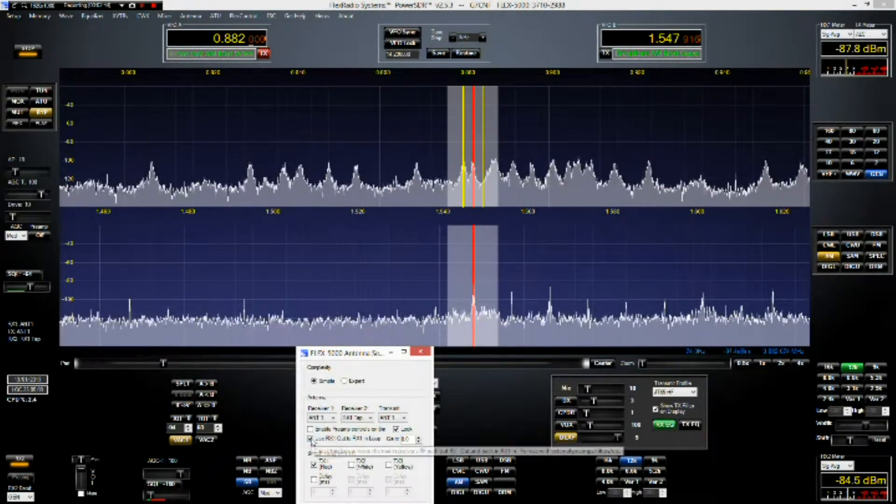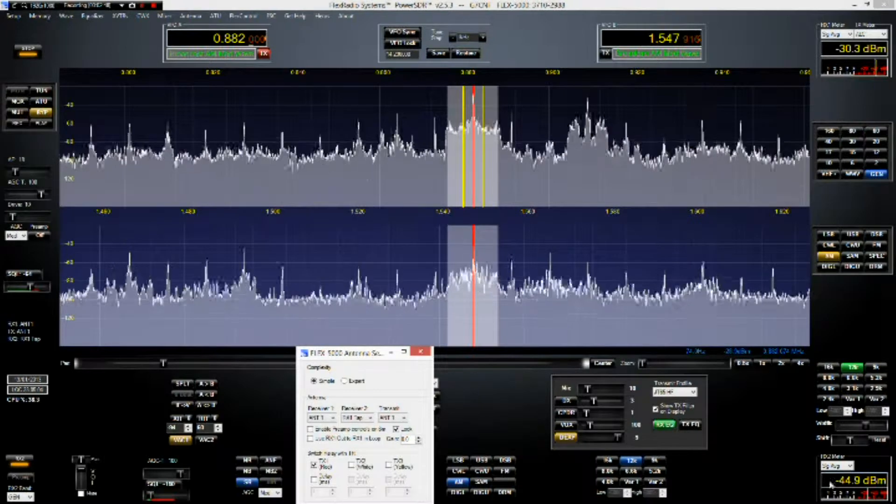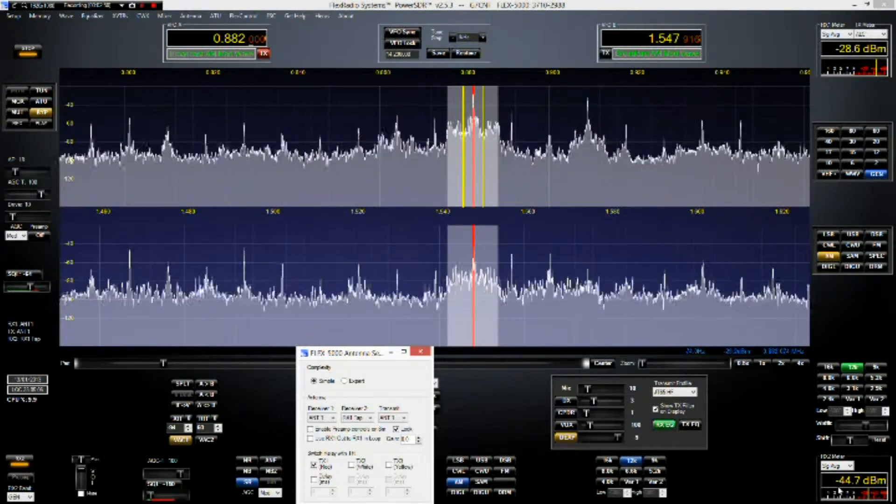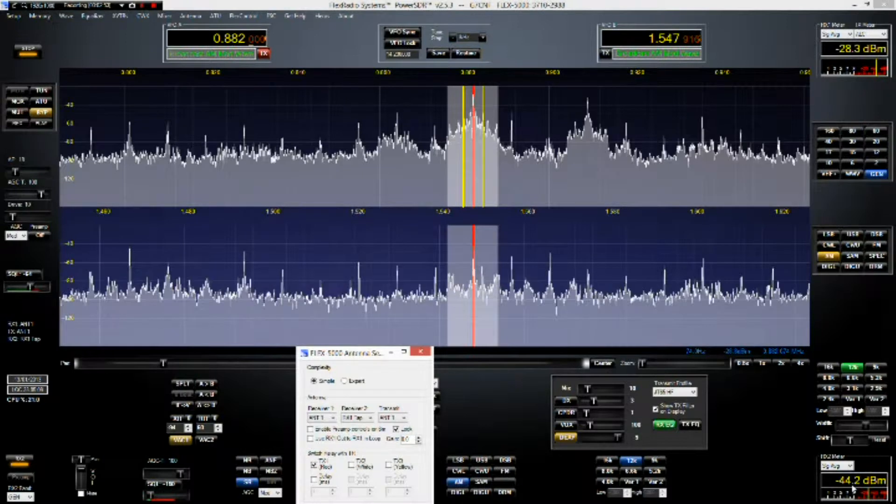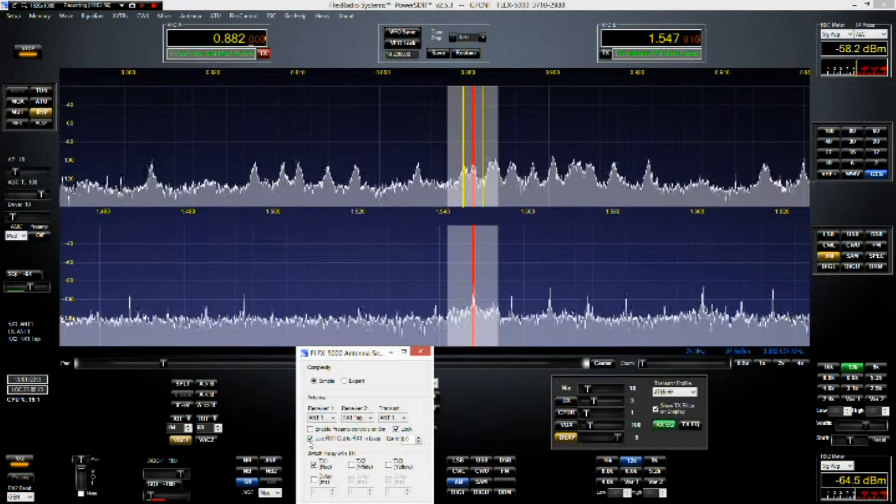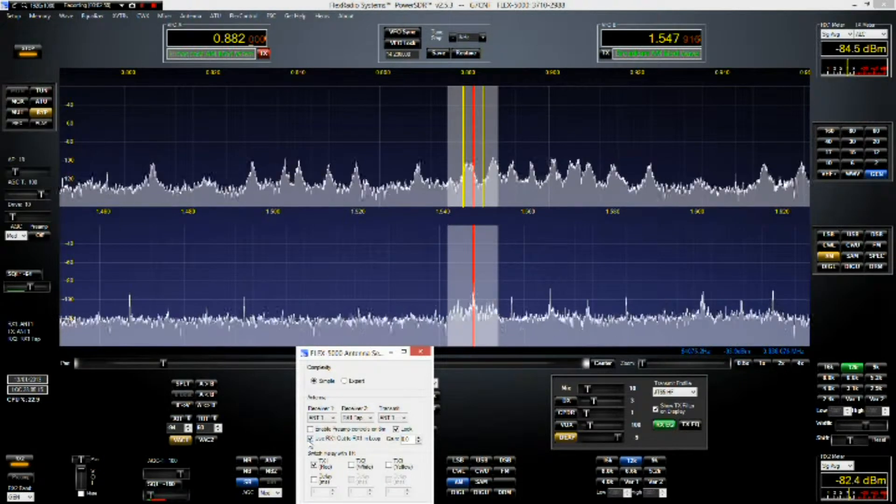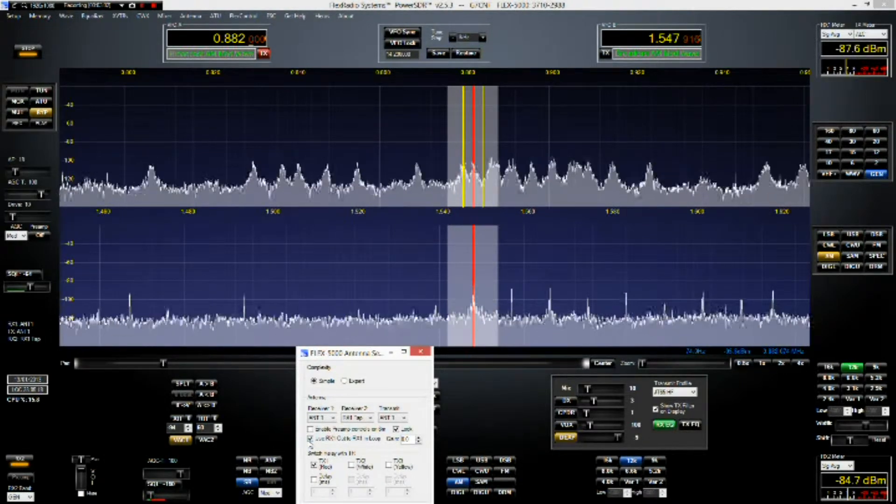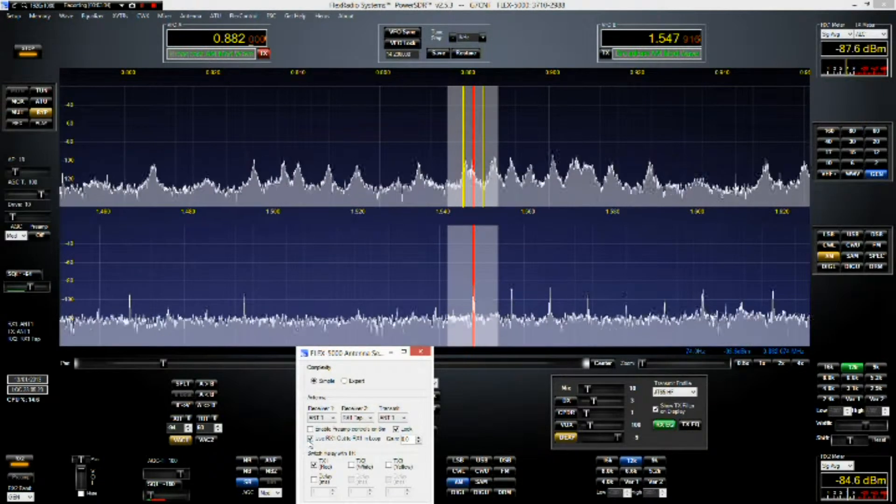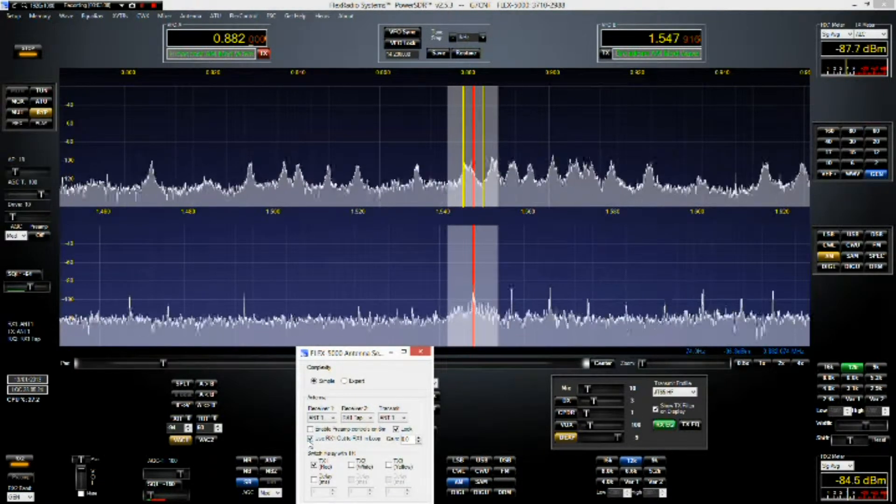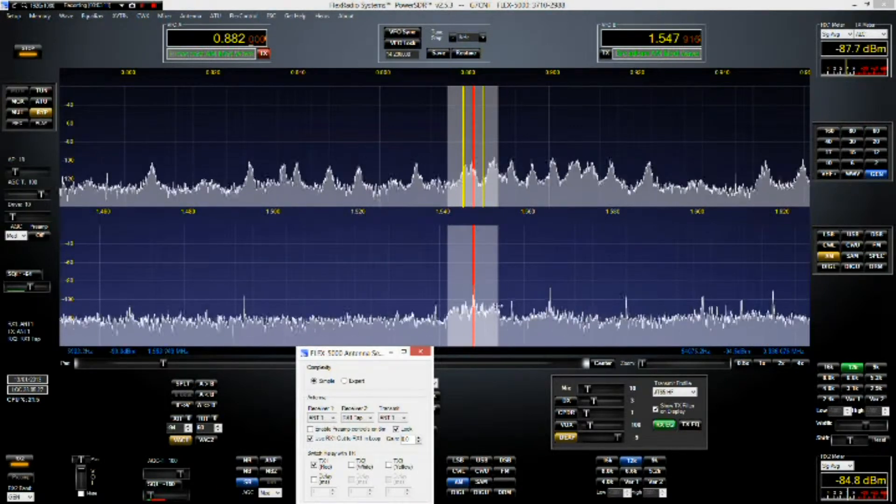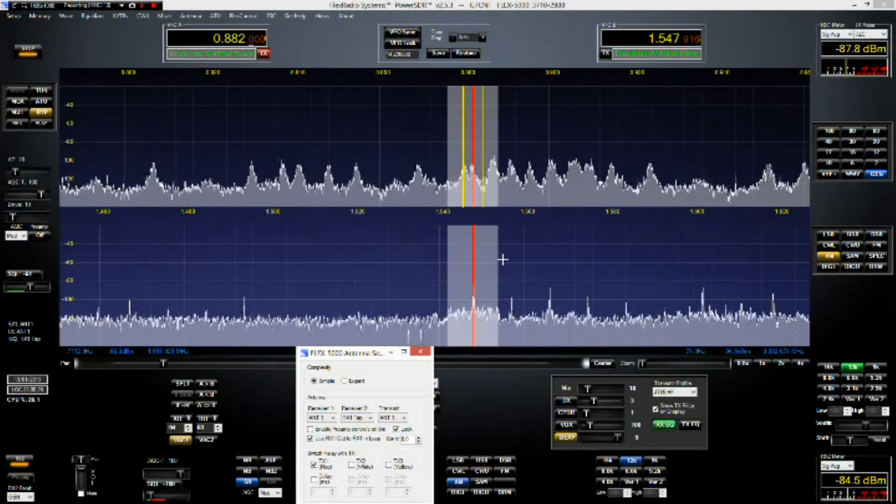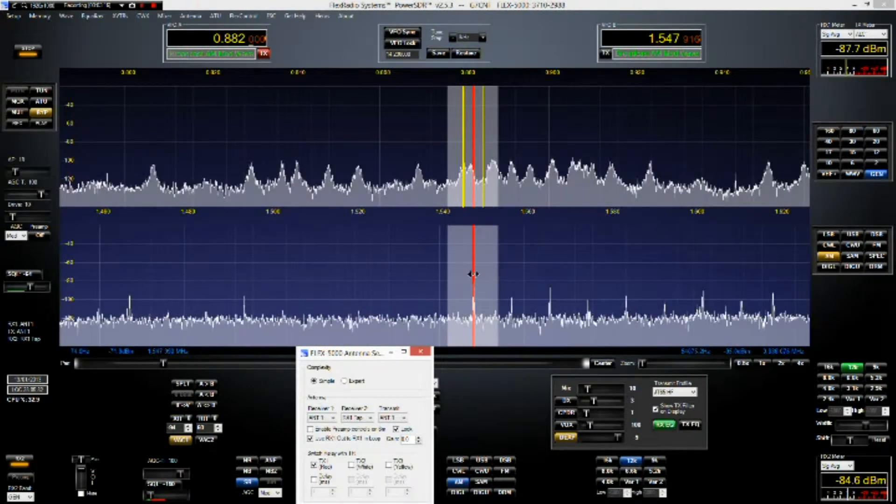Let's just do a measurement then shall we on RX2. We've got ourselves a signal of minus 44. Switch that in. Minus 84, 85. 40 to 41 dB of attenuation at a frequency which is a couple of hundred kilohertz below